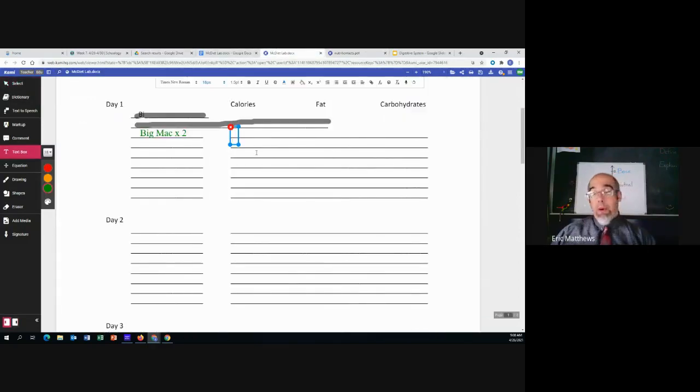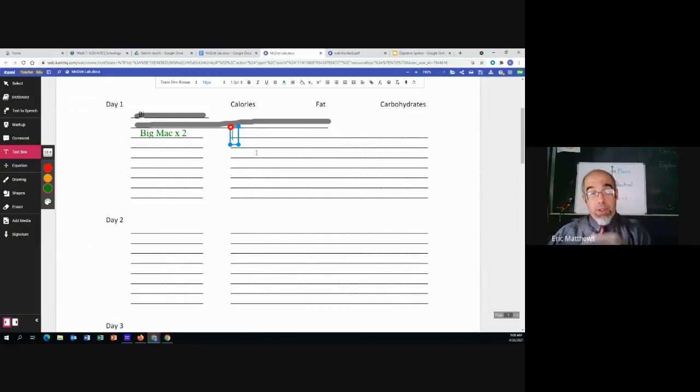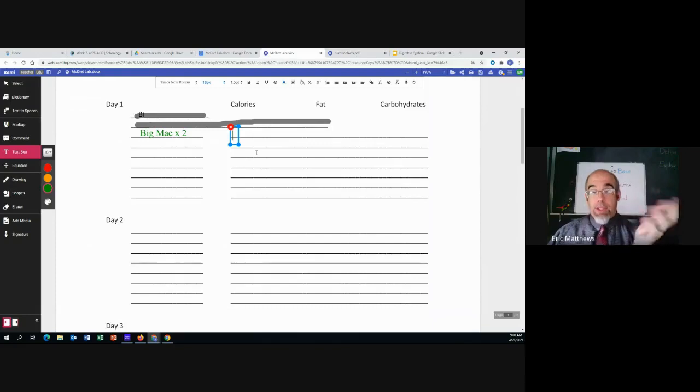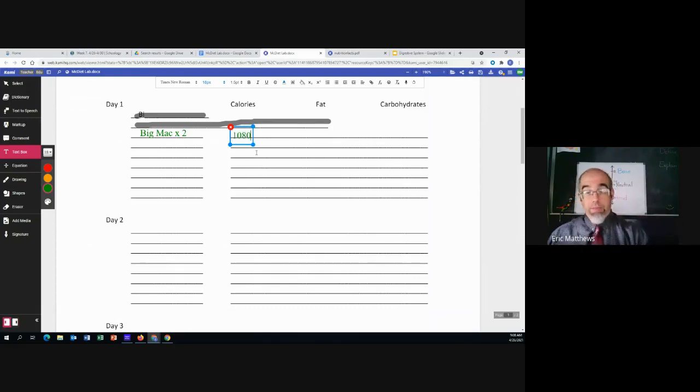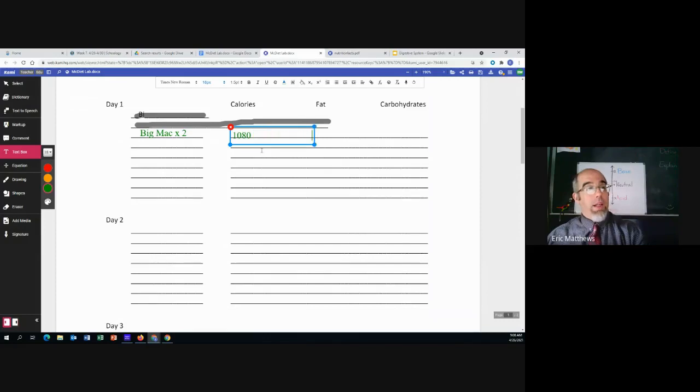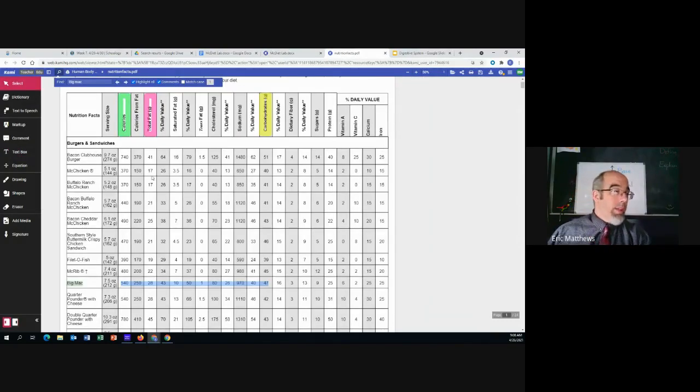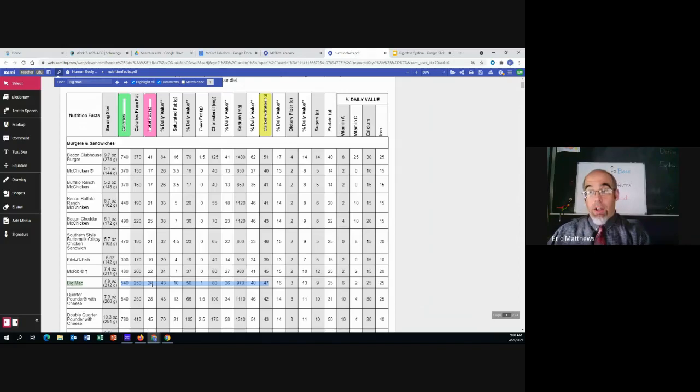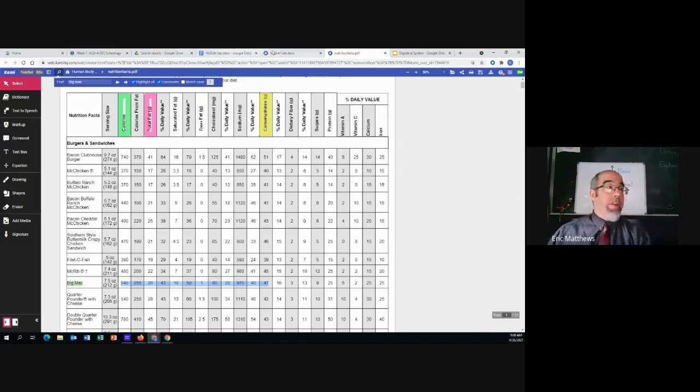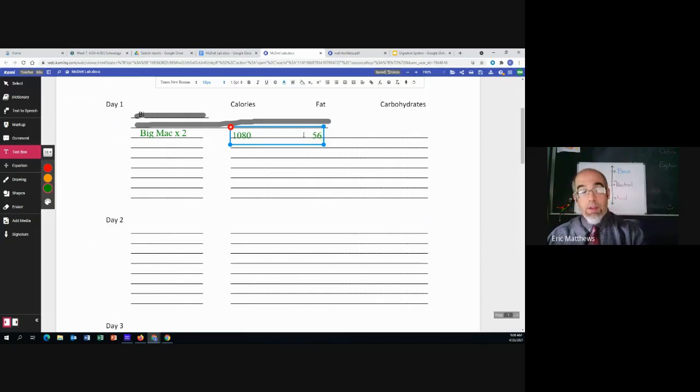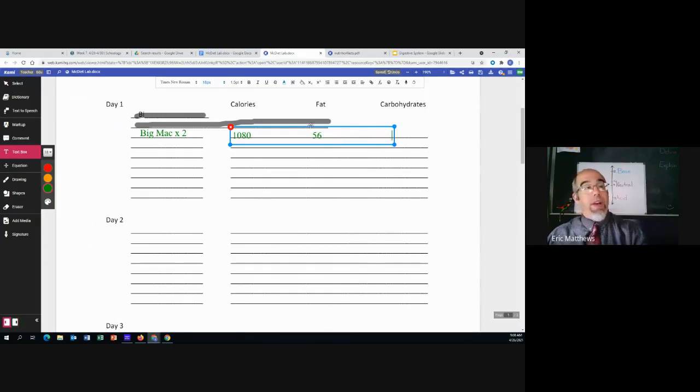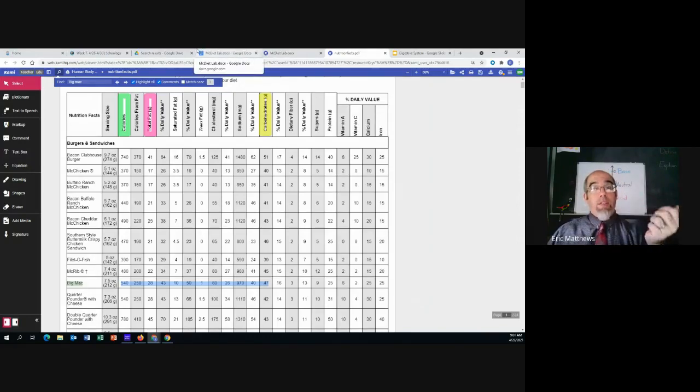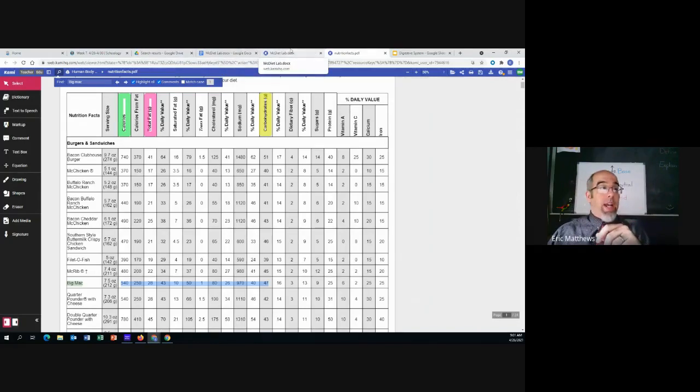But remember, I'm doing two of them. So 540 has to be doubled. So 500 and 500 is 1,000, 40 and 40 is 80, so that's going to be 1,080 calories. Now the amount of fat, total fat is 28. Once again double it. So 20 plus 20 is 40, 8 plus 8 is 16, 40 plus 16 is going to be 56, and that would be grams of fat. And then carbohydrates, there are 47. So 40 plus 40 is 80, 7 plus 7 is 14, so that will be 94.